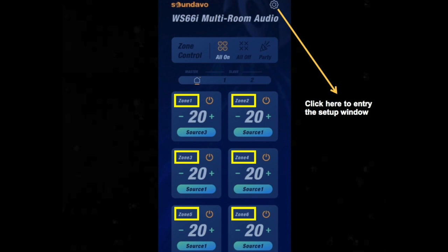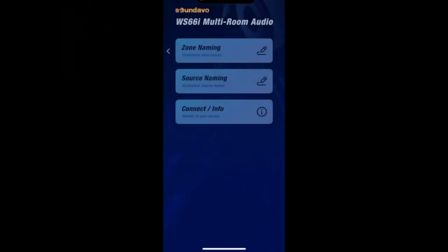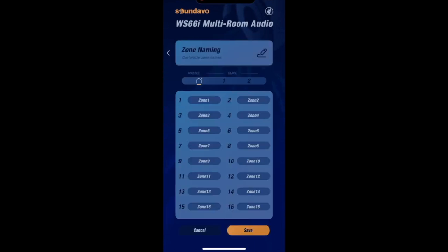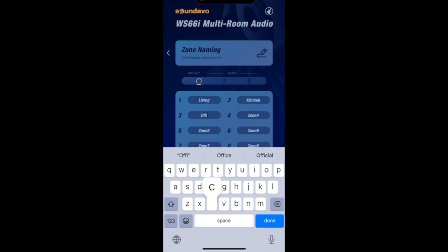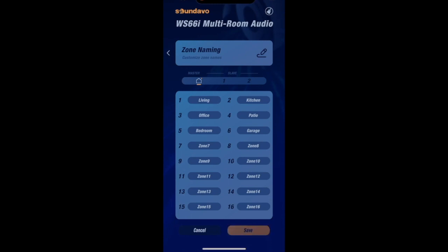When the WS-66i device is first installed and connected to the local network, the zones are numbered. You will want to give them names that you recognize. Press the setup icon on the top right corner of the app and select the zone naming page — it will allow you to customize the name of each zone. For example, you can name Zone 1 as Living Room, Zone 2 as Kitchen, Zone 3 as Office, Zone 4 as Patio, Zone 5 as Bedroom, and Zone 6 as Garage. Then return to the main UI window.